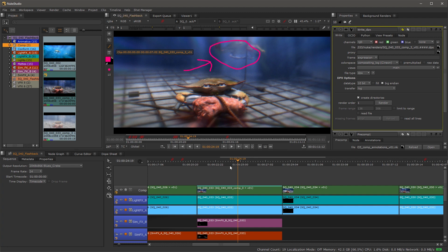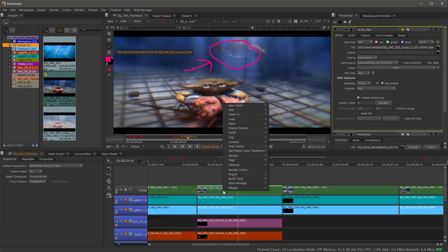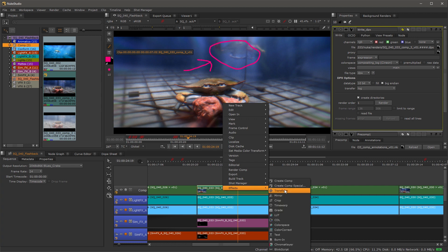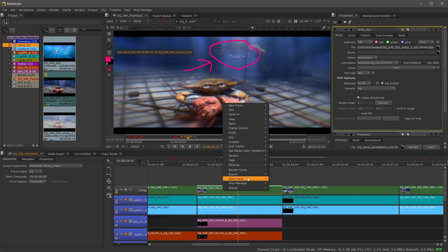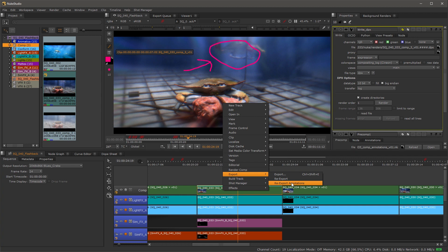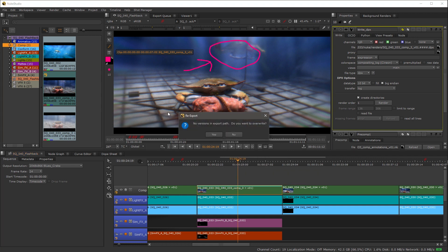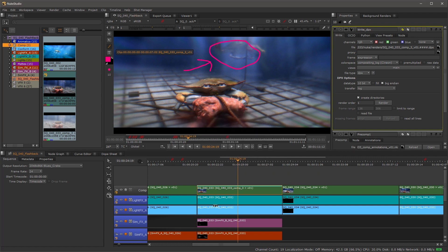In order to do that, what we do is we just want to re-export the annotations. So we've added a new annotation inside of here. Now what we can do is go under exports and we're going to re-export the annotations. I'll go ahead and select that and say yes.